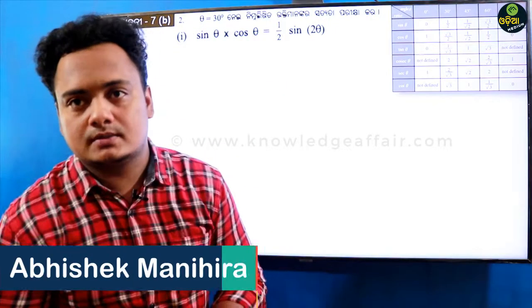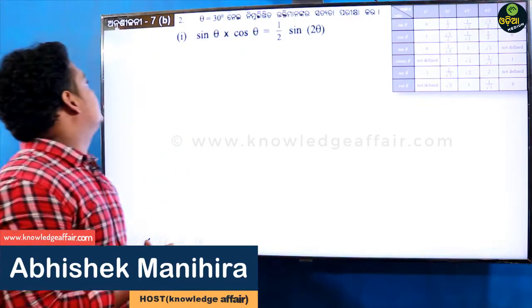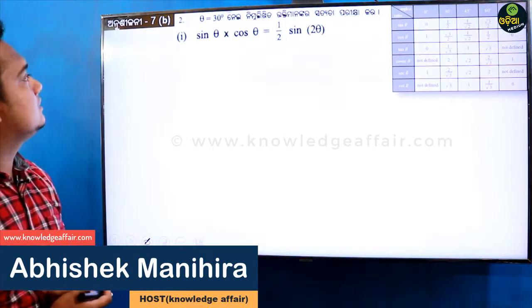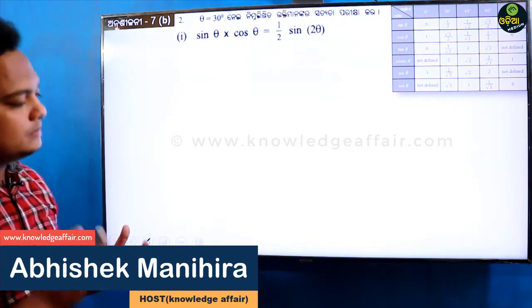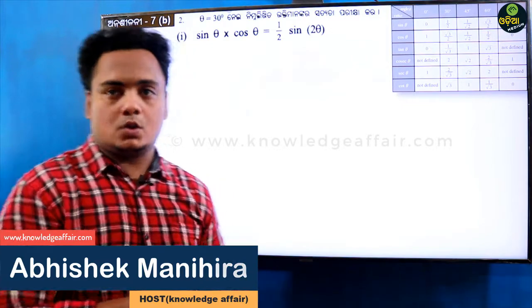Hi everyone, this is your host Avishik from Knowledge Affairs. Today we are going to exercise 7b, question number 2, bit 1. Let's look at the question.